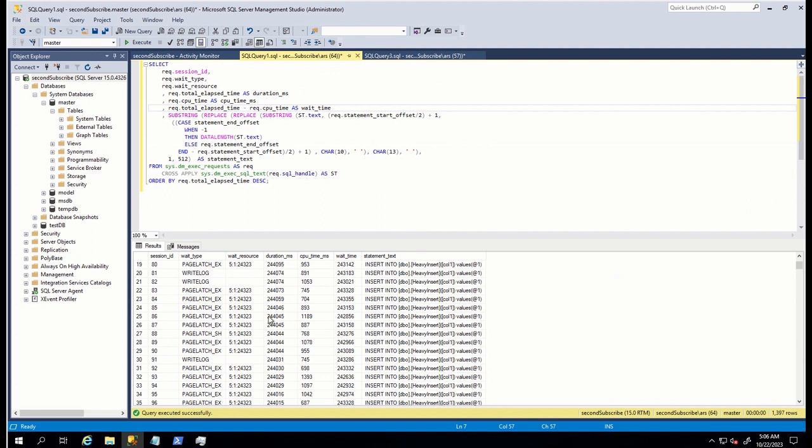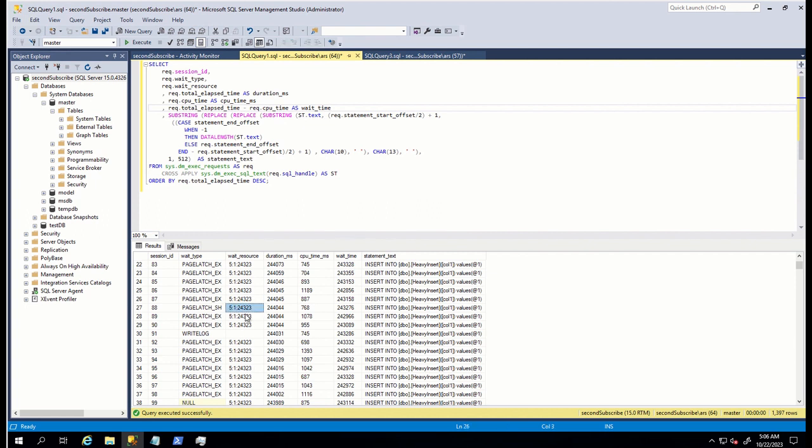I have this environment where slow performance is being observed. After checking wait types, I have found many page latch waits. Here, as you can see, database ID is 5. This is the ID of my user database called testdb. Second one is file ID and third one is page ID.